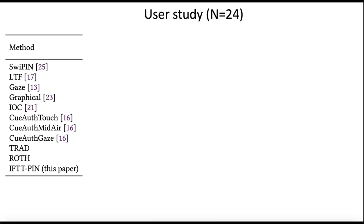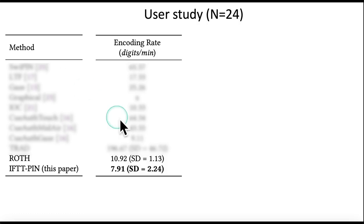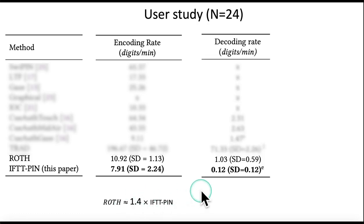What we did then is we compared what happened when we add self-calibration to a system. We tried to compare with other methods in the literature, but for here we'll just compare the two methods I just presented. First, the encoding rate: obviously adding this layer of self-calibration reduced the number of digits we could enter in a minute by about a 1.4 factor.